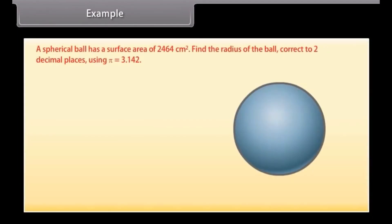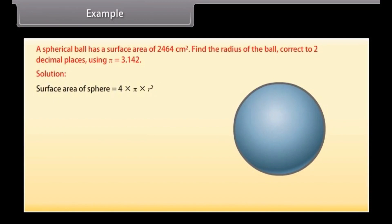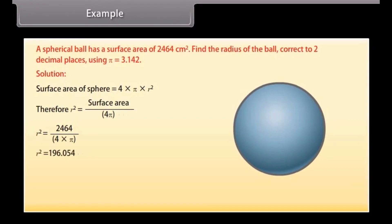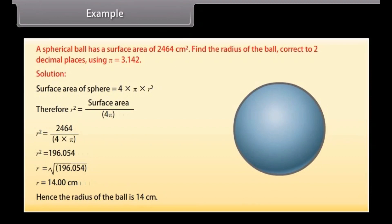Example: A spherical ball has a surface area of 2,464 square centimeters. Find the radius of the ball correct to two decimal places using π = 3.142. Solution: Surface area of sphere = 4πr². To find r, we isolate it: r² = surface area ÷ (4π) = 2,464 ÷ (4 × π) = 196.054. Therefore r = √196.054 = 14 centimeters. Hence the radius of the ball is 14 centimeters.